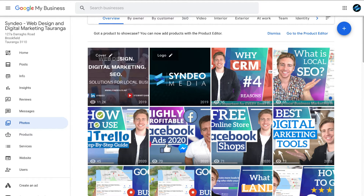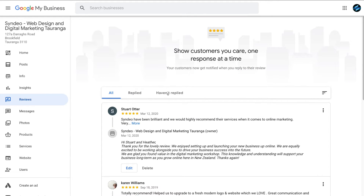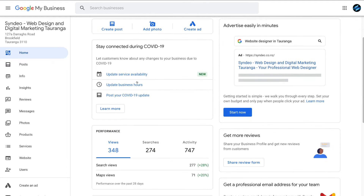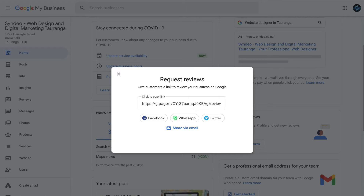Following the discussion about photos, navigate over to Reviews. Make sure you're replying to all your customers' reviews — click Haven't Replied and reply to all of those. You can also navigate up to Home, scroll down to Get More Reviews on the right-hand side, and click Share Review Form. Copy the link and send it to customers who haven't left a review yet via Facebook, WhatsApp, Twitter, or email. This is a quick and easy way to encourage customers to leave a review.